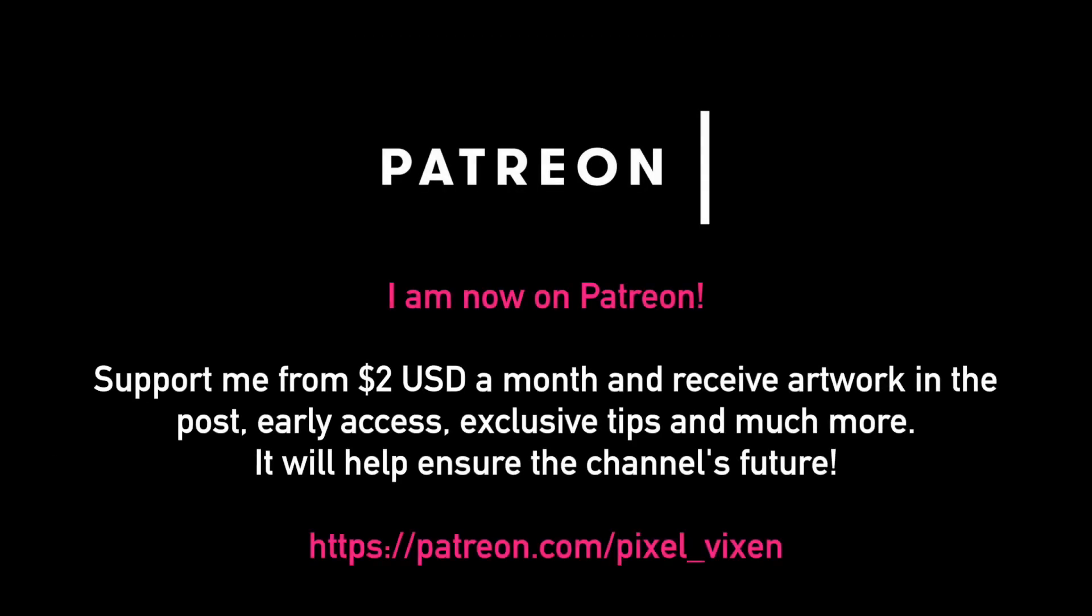So it's come to that part of the video where I mention that I'm on Patreon. From as little as $2 a month, you can get early access to content, exclusive artwork through the post, your name mentioned on videos, as well as tips that I don't publish to the public. You can find the link in the video description below. Your subscription to my channel will also help me ensure that I can bring the latest content here from Japan.